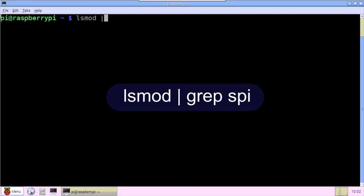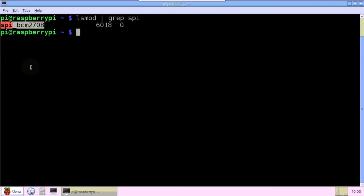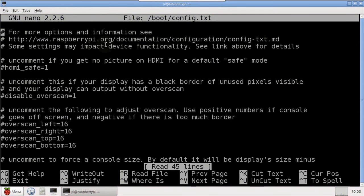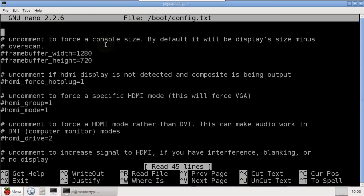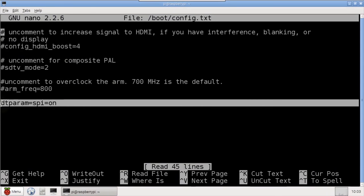After Reboot, lsmod grep spi should show spi_bcm2708. Another test is to open /boot/config.txt. At the end of the file, there should be dtparam=spi=on.